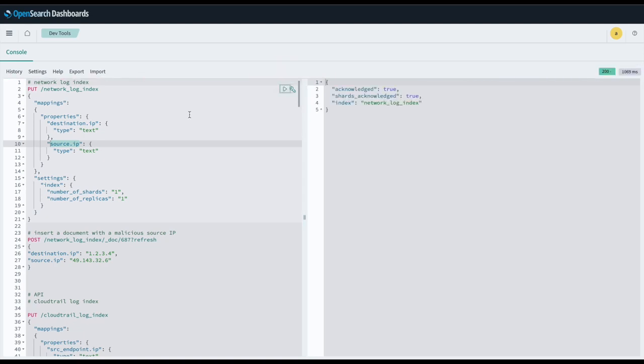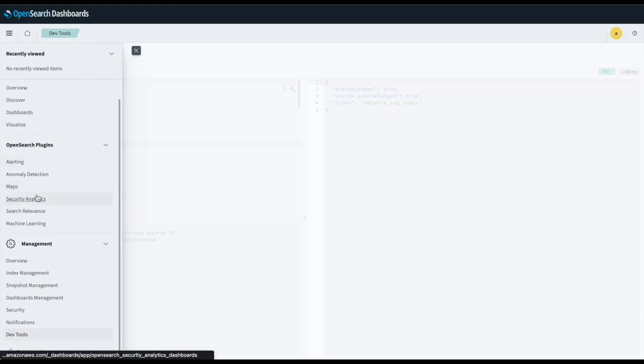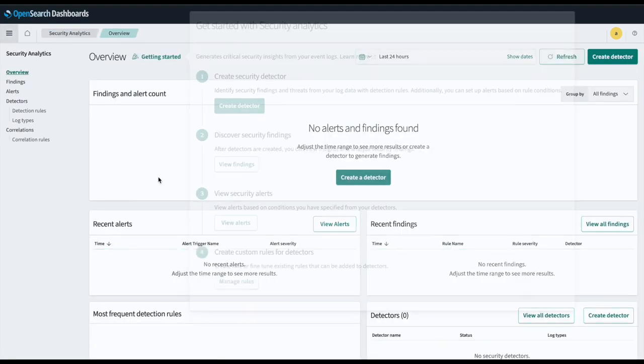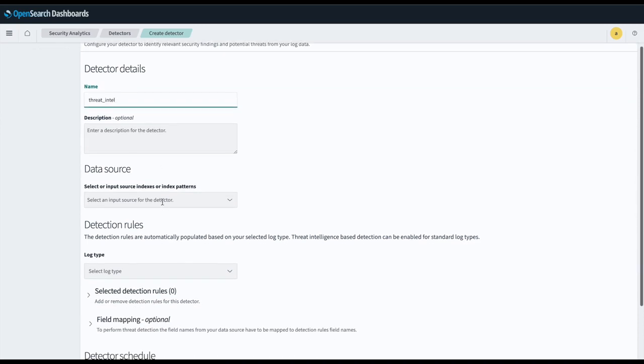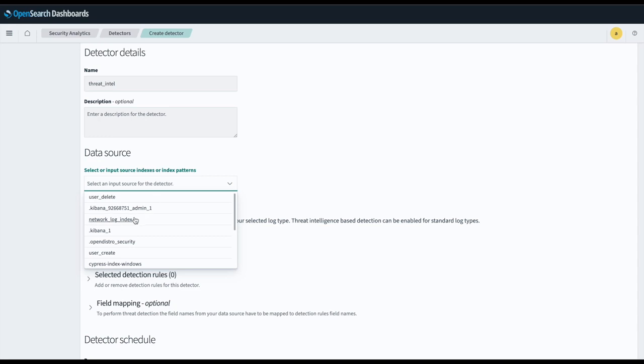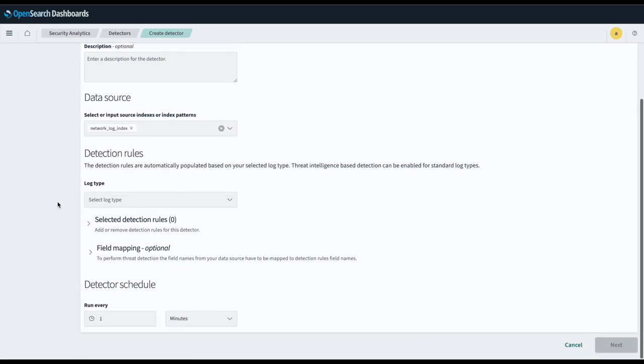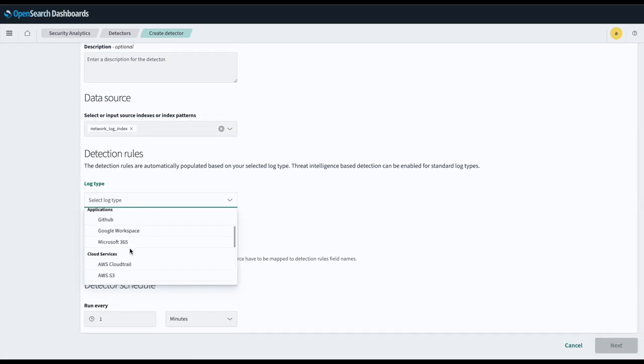We will then create a detector using the interface with Threat Intelligence enabled. First, we'll name our detector Threat Intel. We will then select our data source to point to the index that we just created. Next, we'll select our log type as Network.